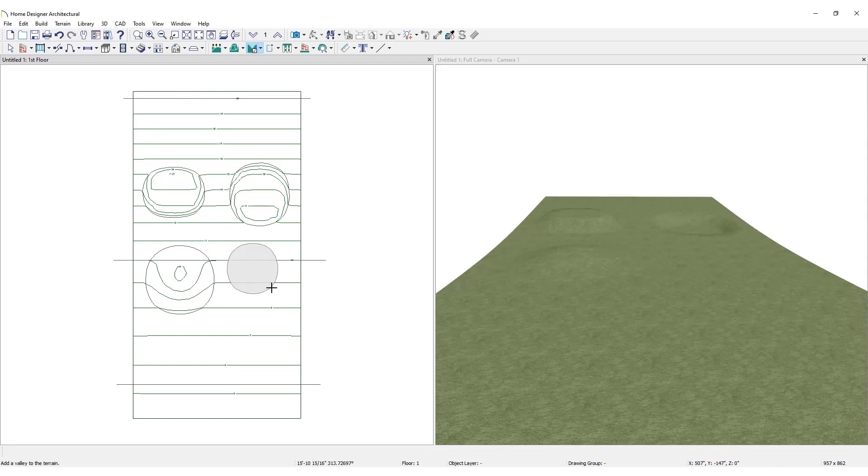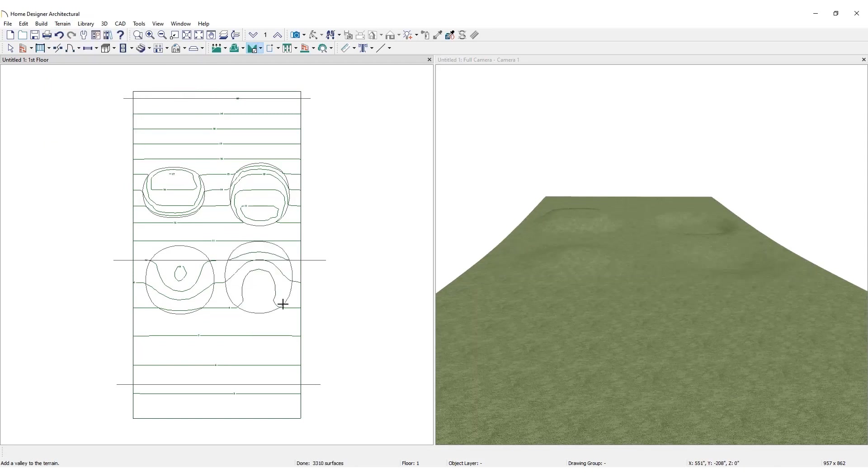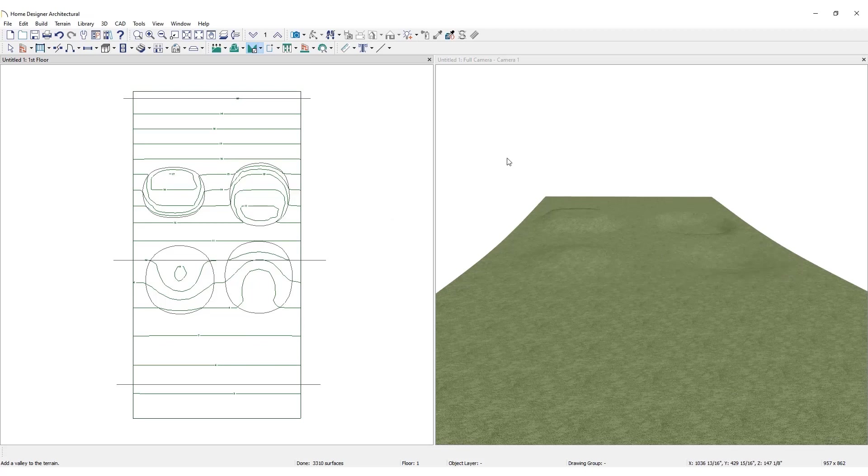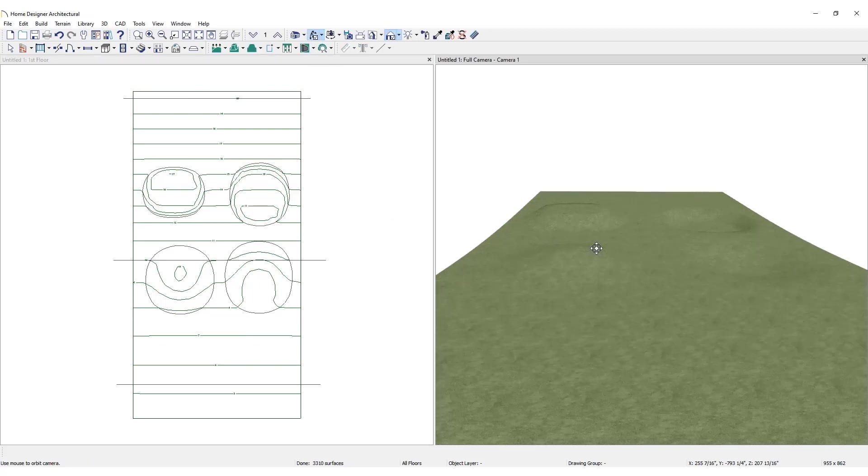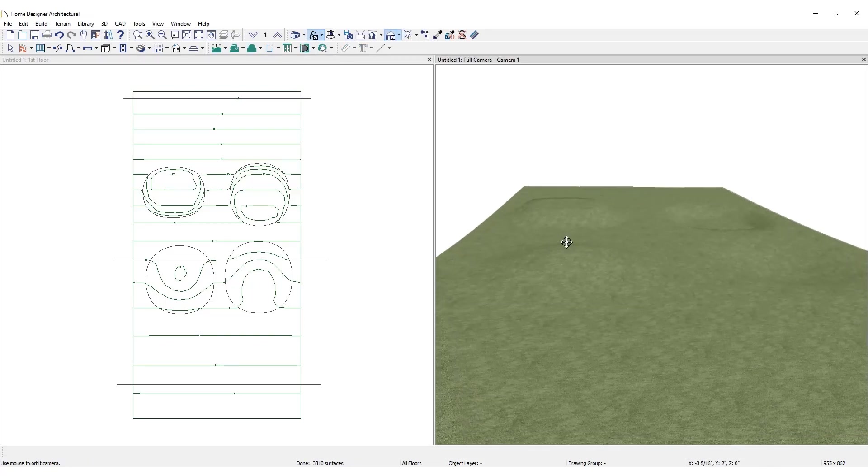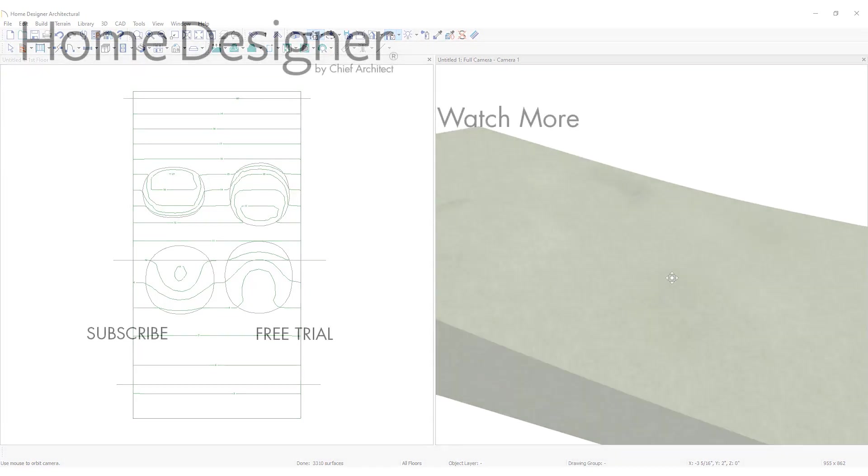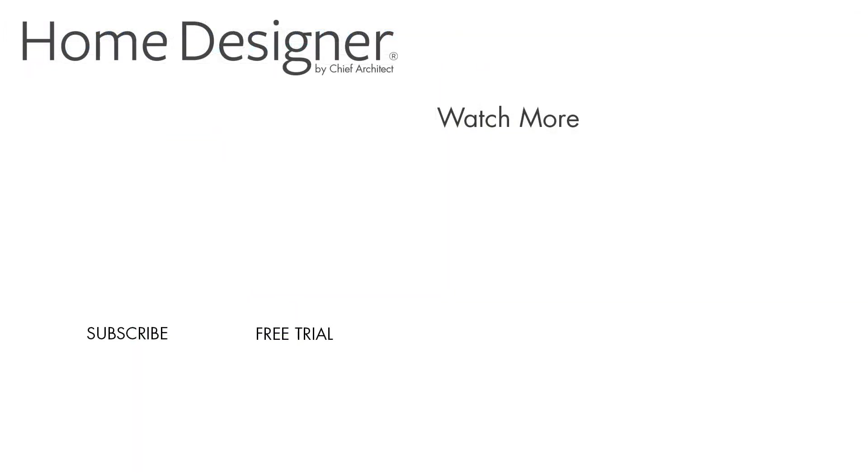Be careful not to overlap elevation data or retaining walls. Doing so may generate unexpected results. For more information about terrain and terrain tools, see the built-in help menu and our support articles available on the website. Thanks for watching.